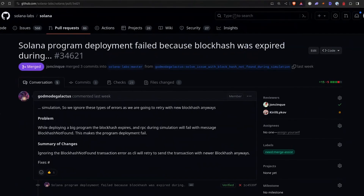Okay, so this is a great one from GodmodeGalactus — thank you very much, GodmodeGalactus. It's for deploying large programs. As time goes on, we're going to see more people developing larger and more complex programs. It used to be, until a few days ago, that if your program was particularly large, the block hash used as part of that transaction may actually expire — it may no longer be in the last 150 block hashes. So that is now fixed. If you've been having problems deploying larger programs or were concerned about that, it is now resolved.